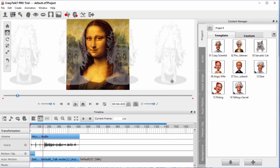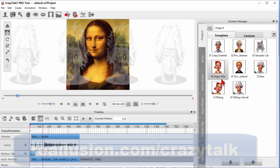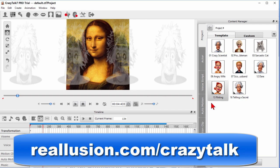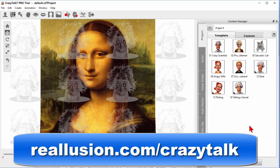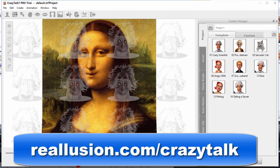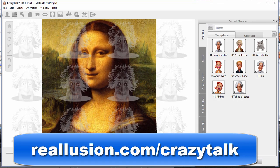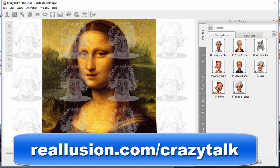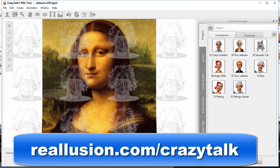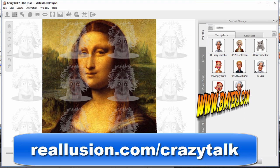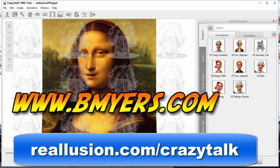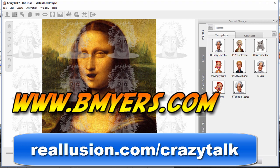Anyway this program is Crazy Talk and you can download the free trial and play with it the way I've done it here or you can buy it for $29.95 but you might be interested in knowing about this. I'm Bill Myers. This has been another one of my video tips of the week. You can find more like this at www.bmyers.com